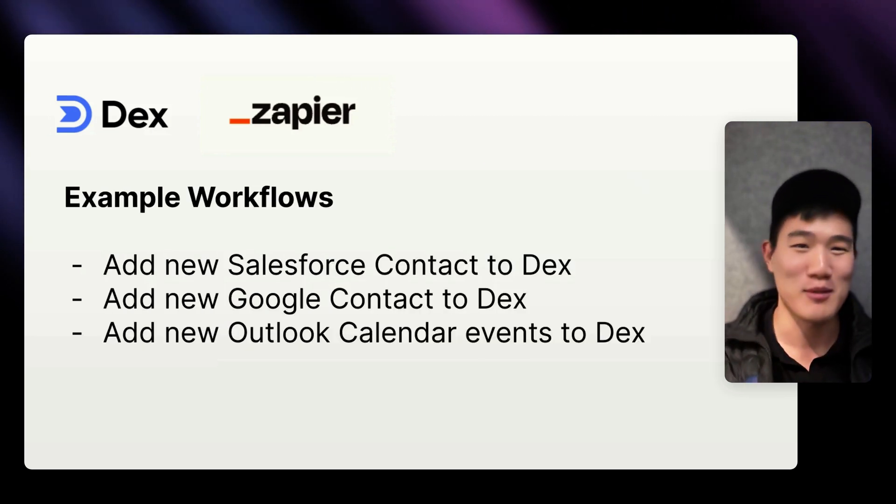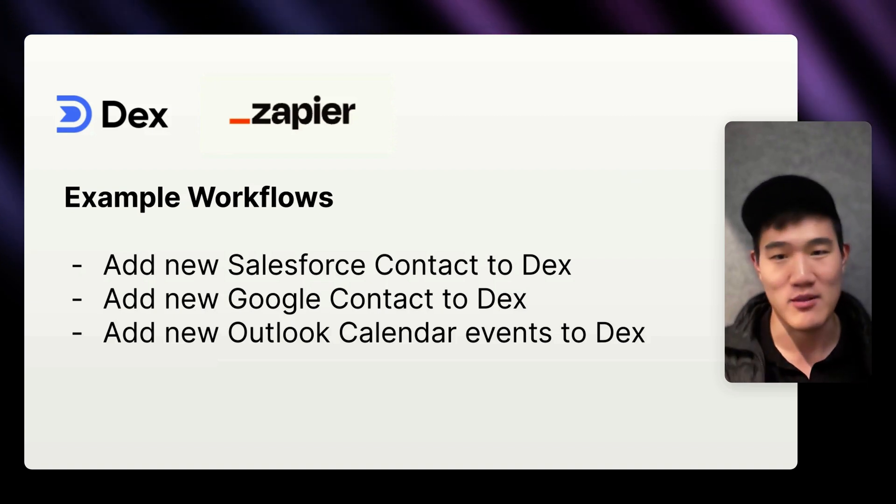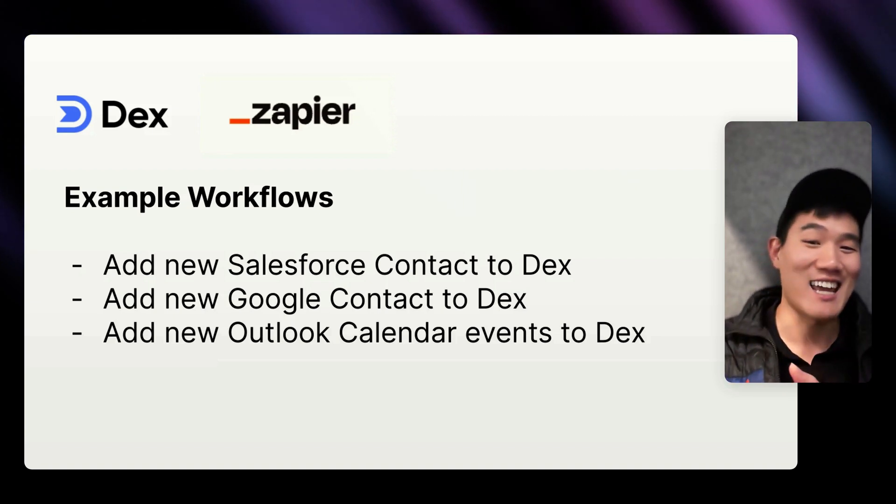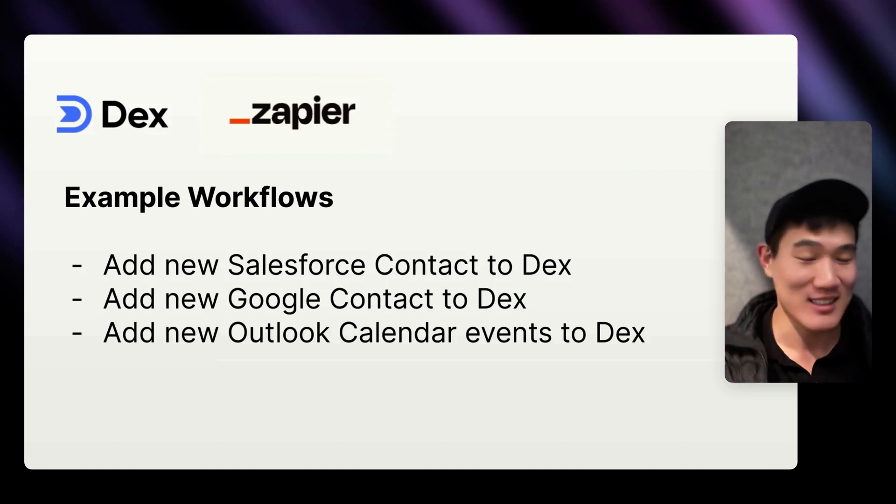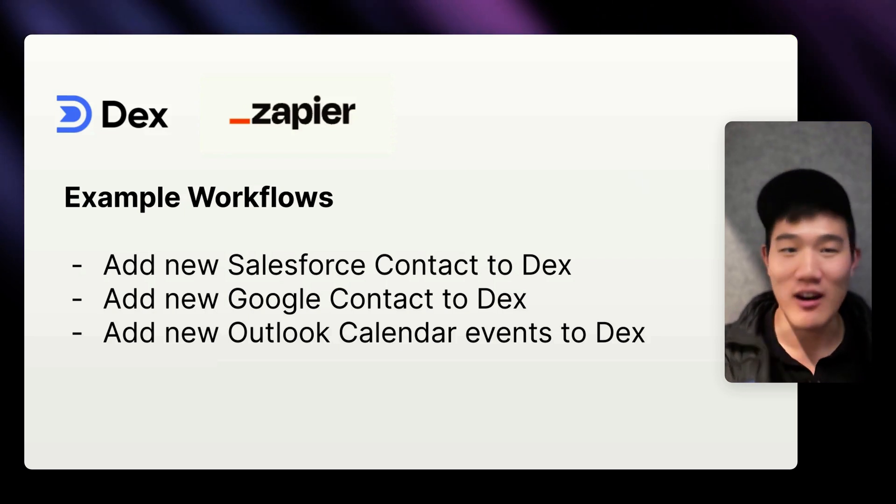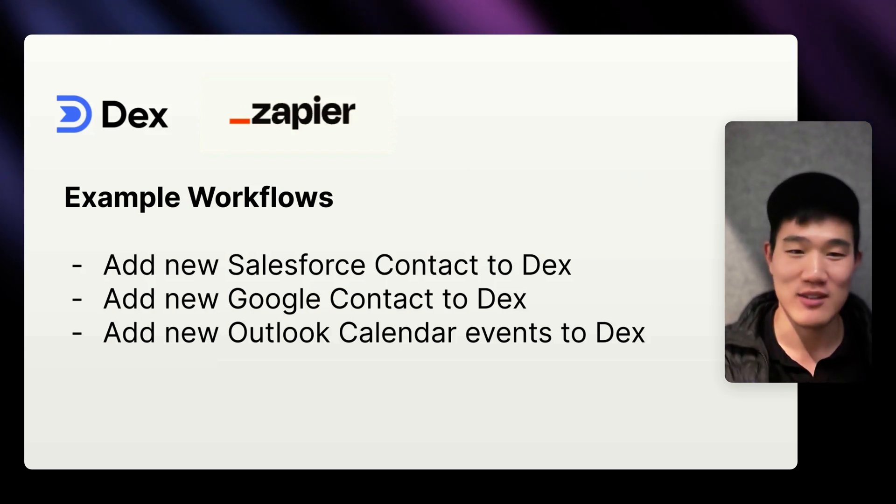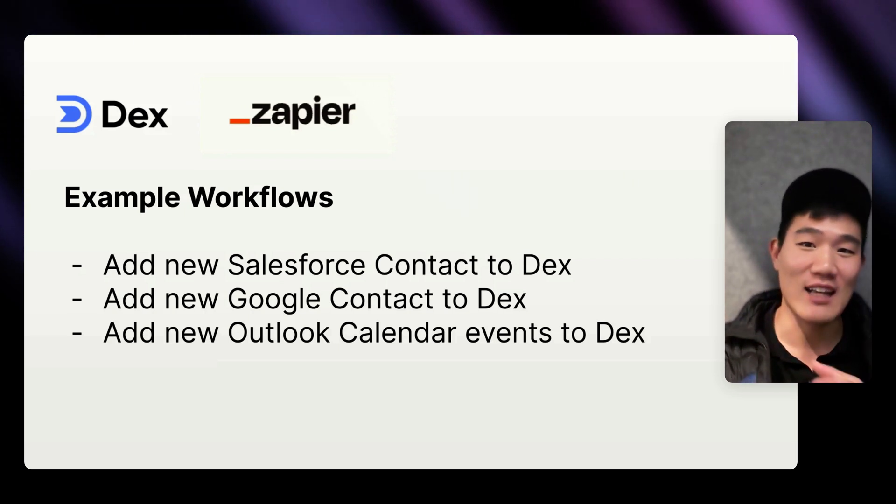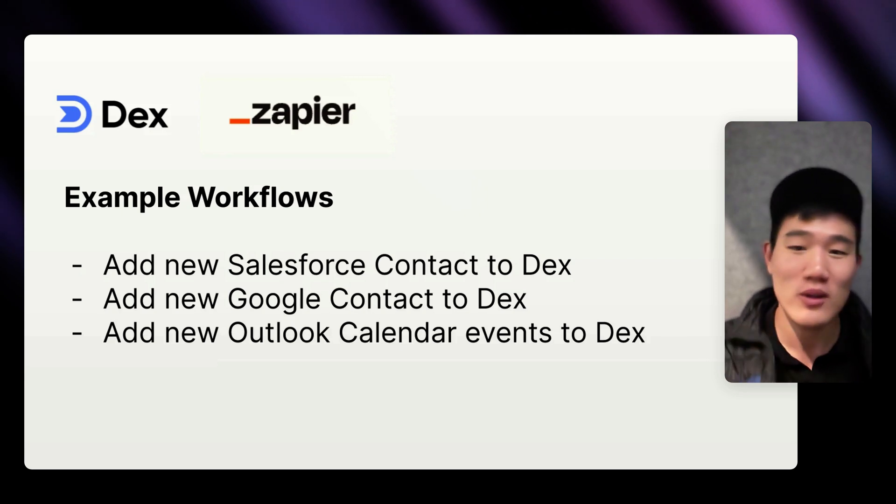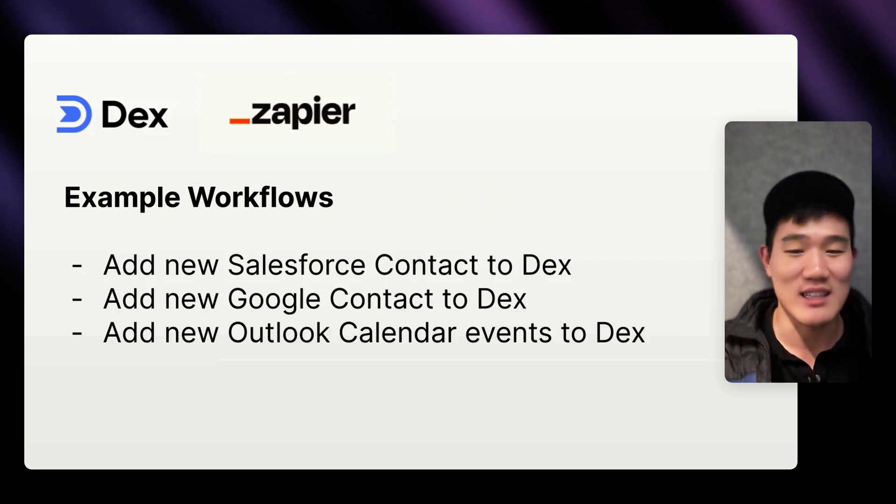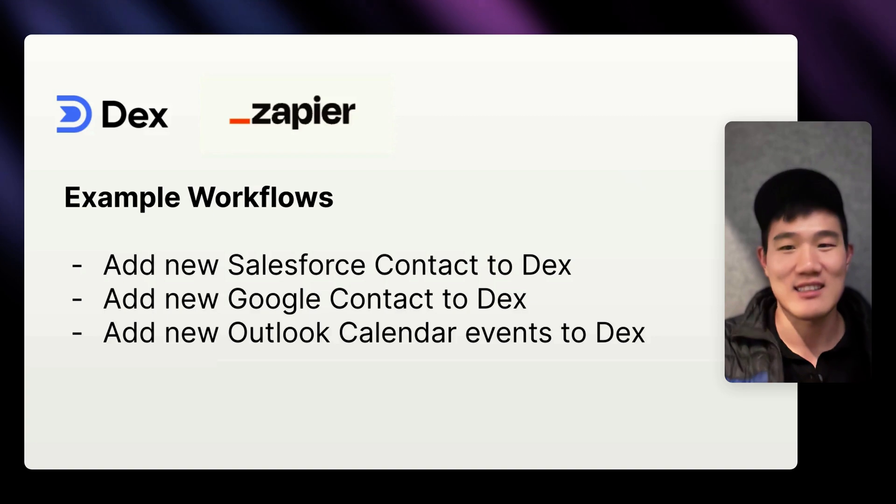Here are some example workflows that you can do with this Dex Zapier integration. You can add a Salesforce contact into Dex, which will be useful if you're already working as part of an existing CRM. You can add new Google contacts into Dex, or you could create new Google Calendar events as events into Dex as well.